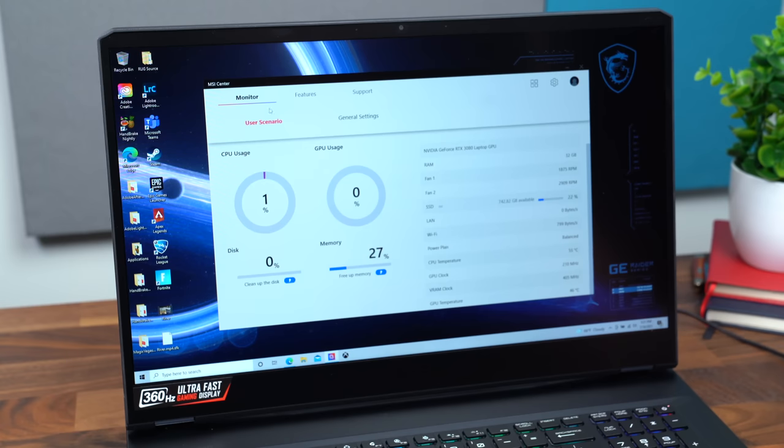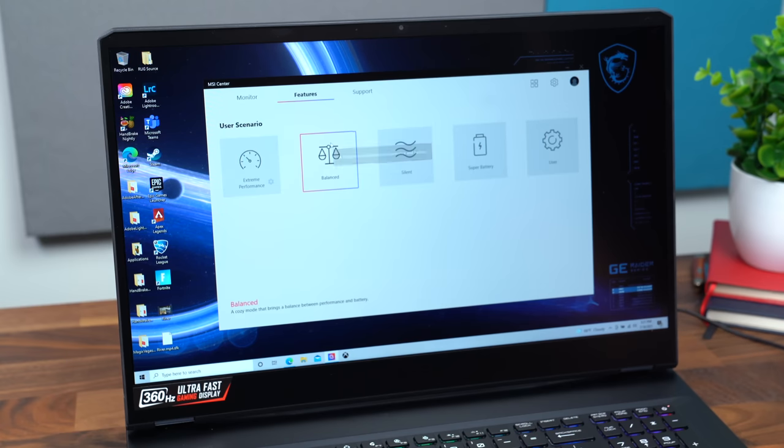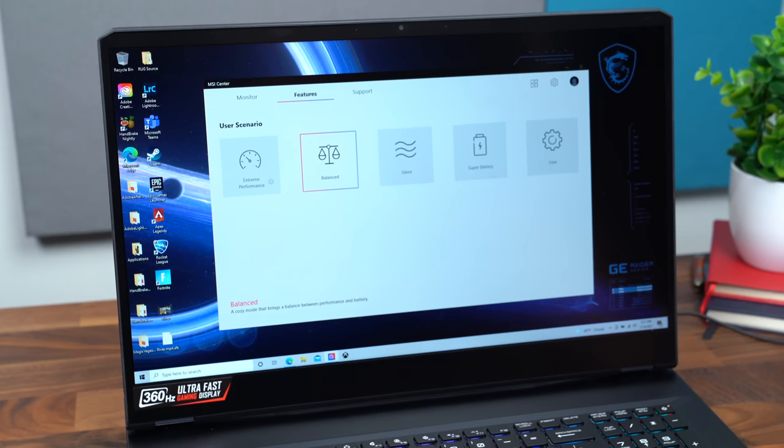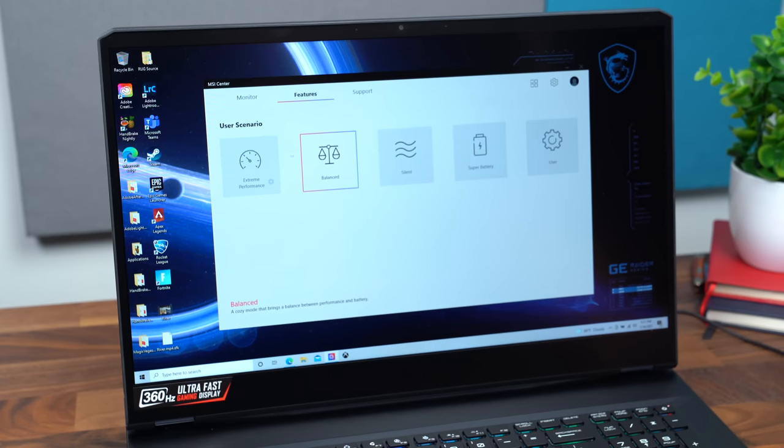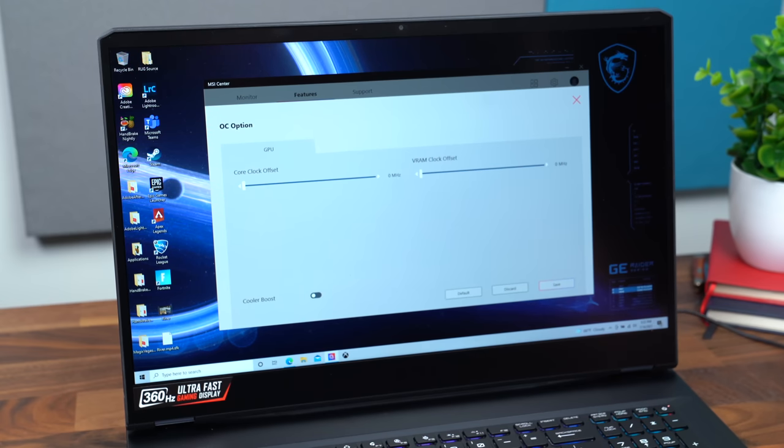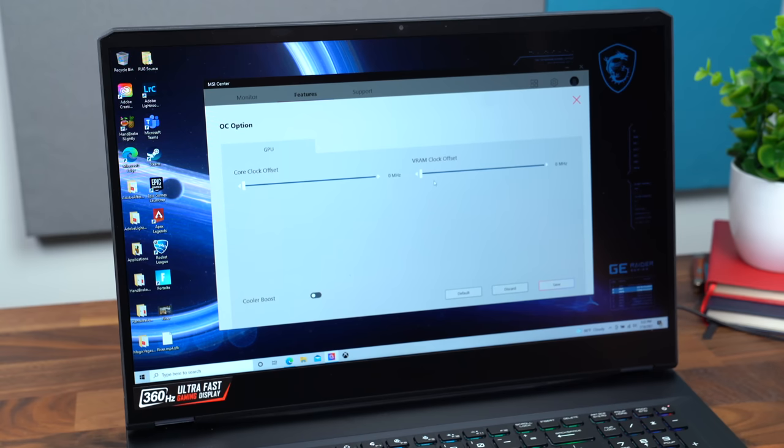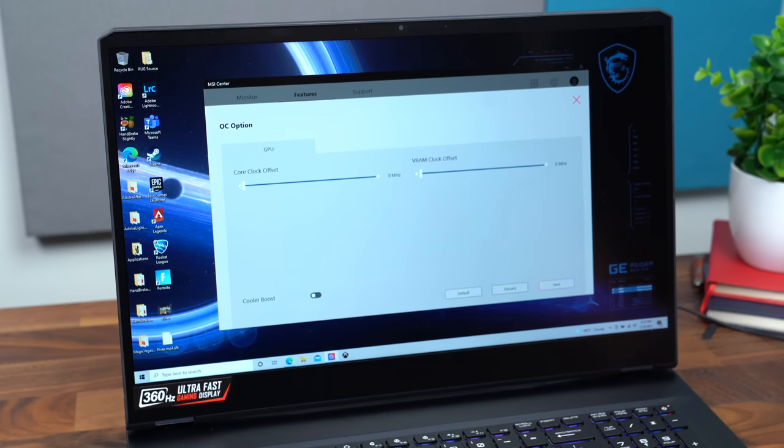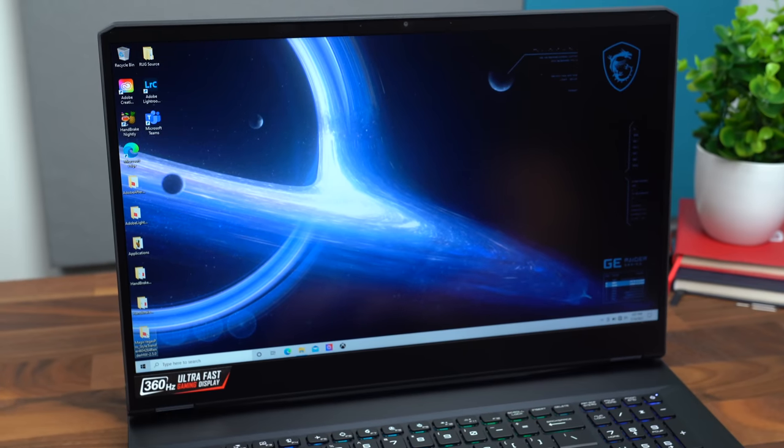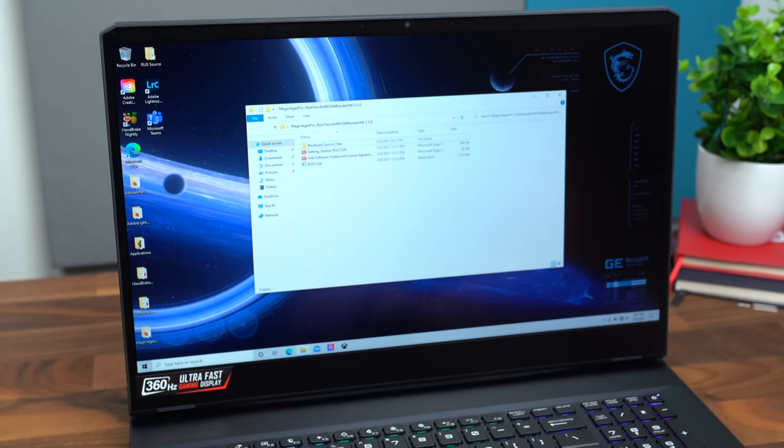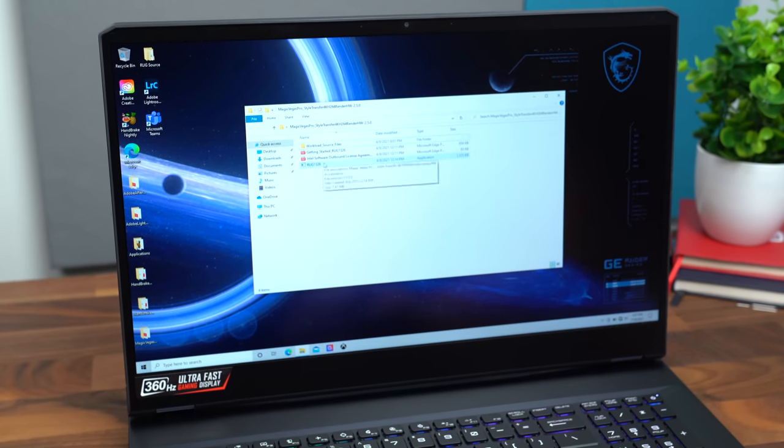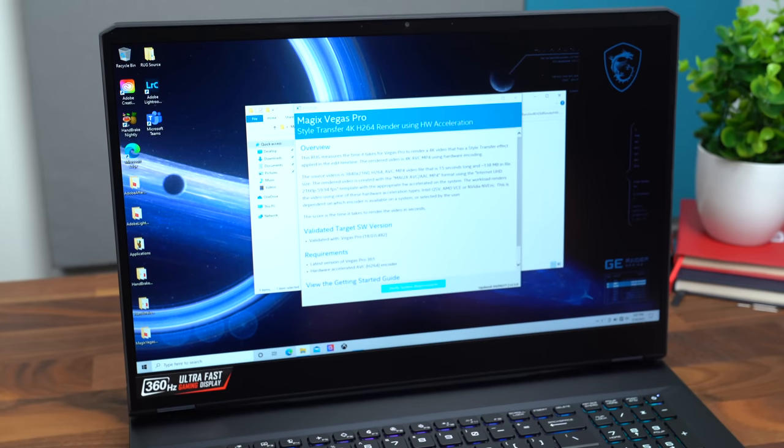And then if you go to features, maybe a user scenario. Right now it's on balance. You can go to silent if you want to turn those fans down. Super battery user and extreme performance, which I would kind of recommend if you have it plugged in. You can actually offset the core clock and the VRAM as well. So you got some overclocking options.